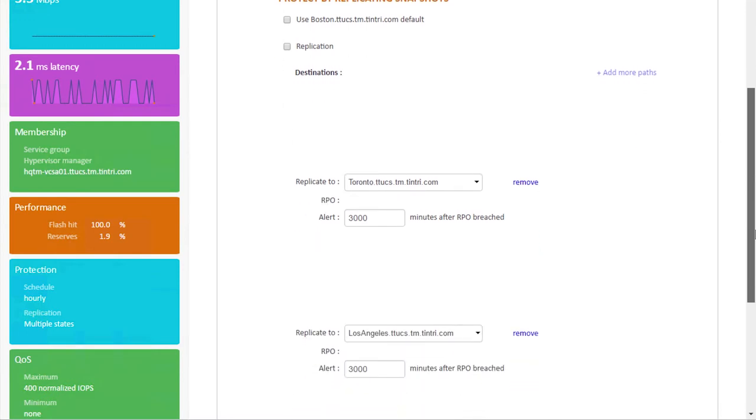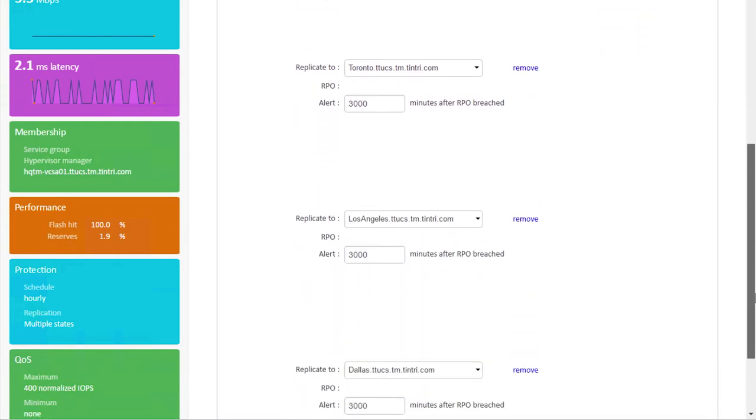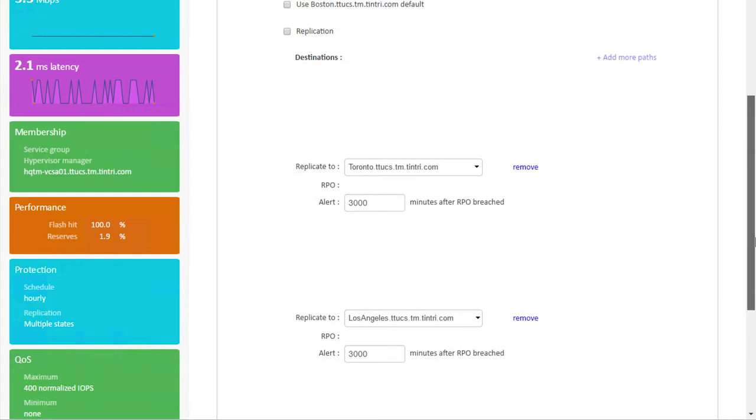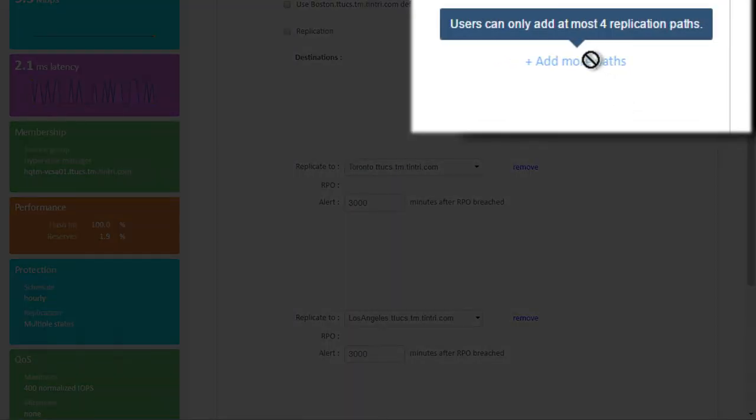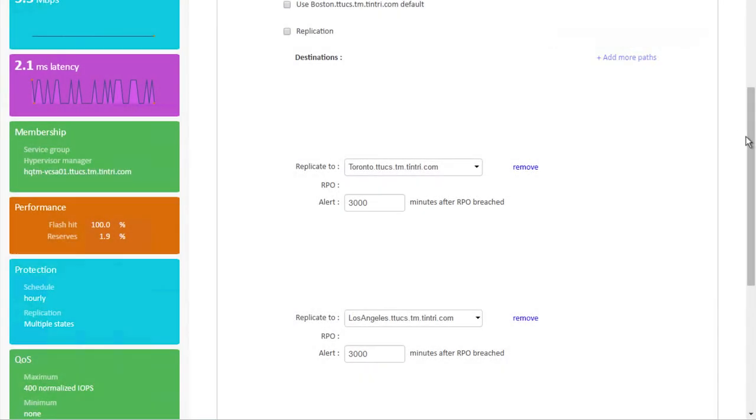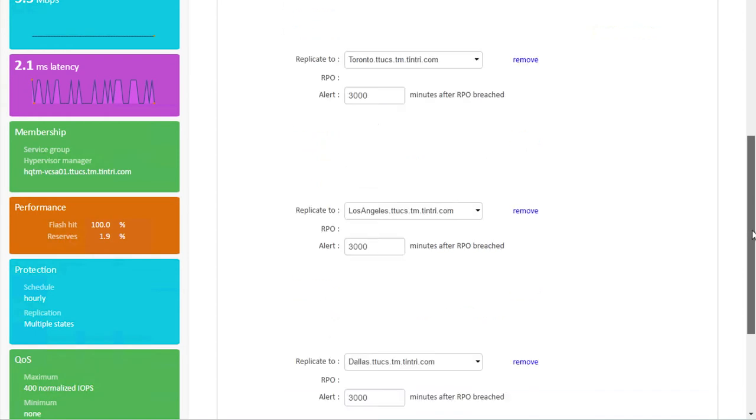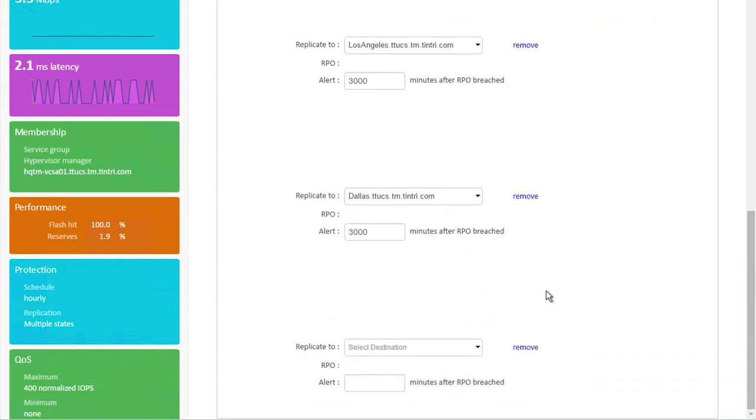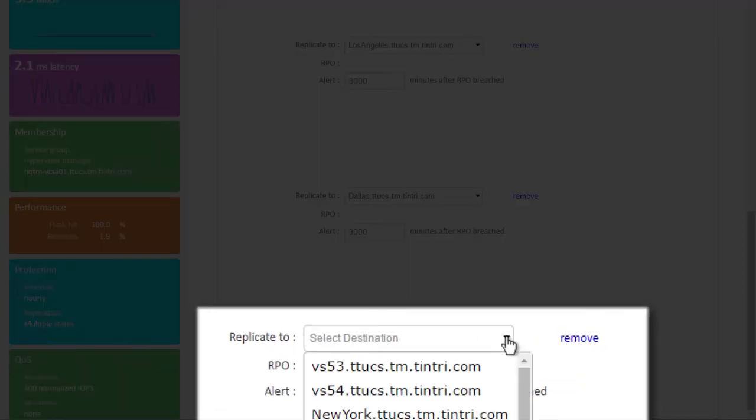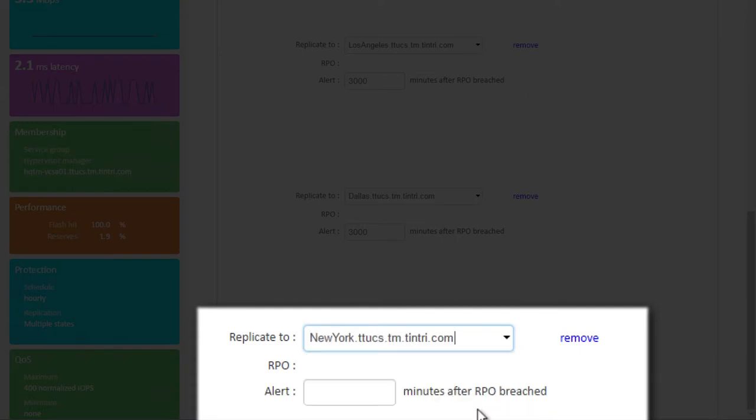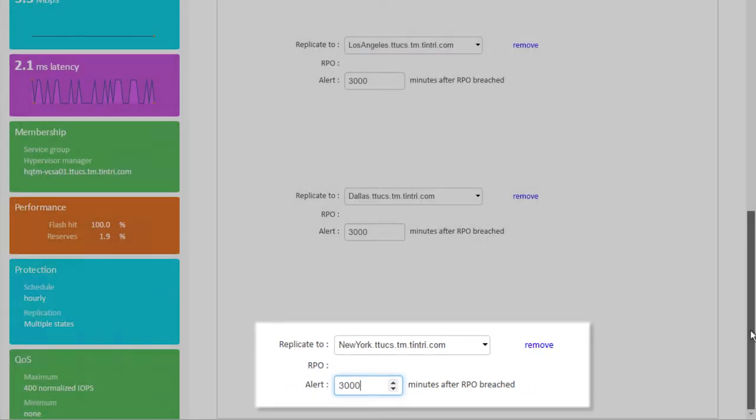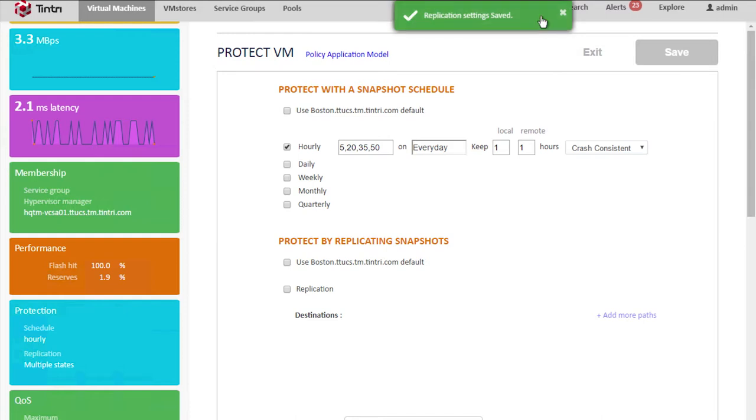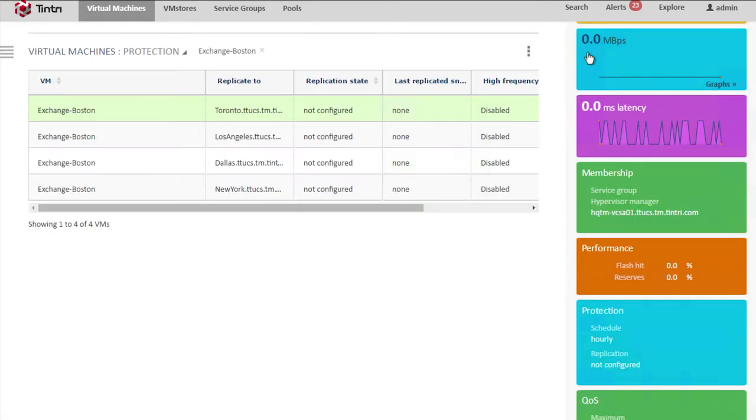But what we're really here to do is to add a fourth replication destination. So here we can see we're replicating to Toronto, Los Angeles, and Dallas. If I click add more paths and scroll down, we can select a fourth replication destination. Let's select New York. We'll plug in the default RPO breach alert of 3,000 minutes. We'll click save. We get an indicator that our settings have been saved. We'll clear that. We'll then click exit.